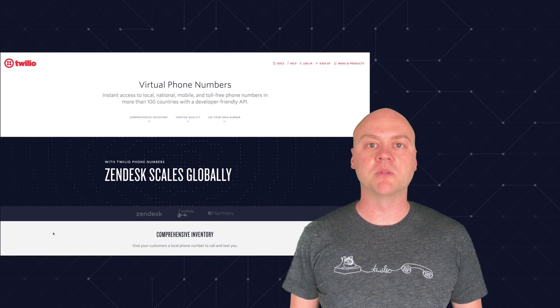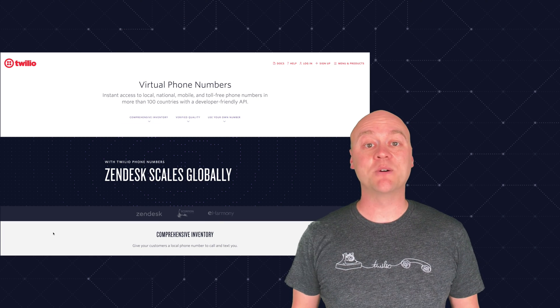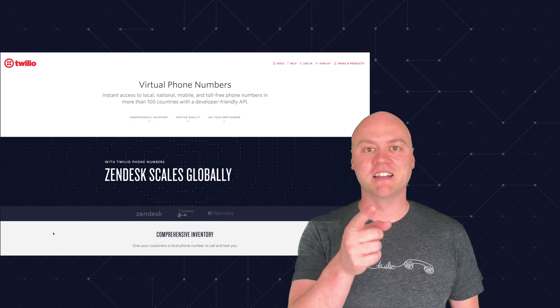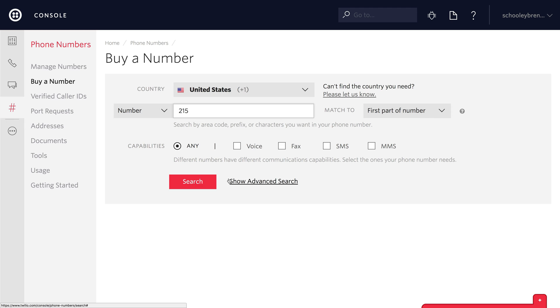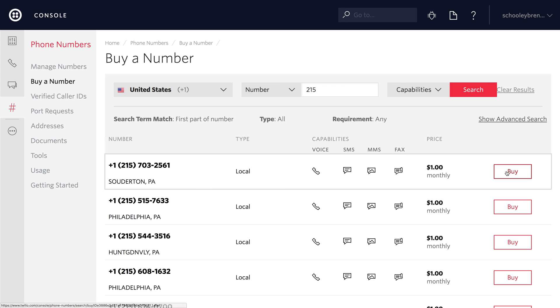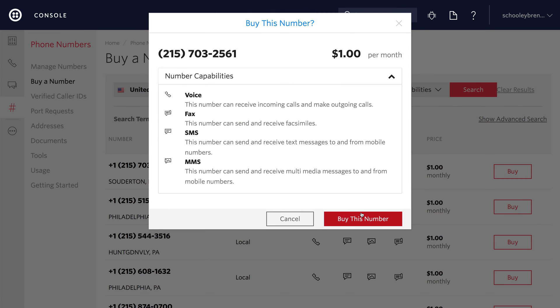For both of these things, we're going to need a phone number, so let's go get one right now. We'll start in the phone number console where I'll search for a 215 area code phone number. I'll buy the first one I find, and then we'll go into phone number setup.